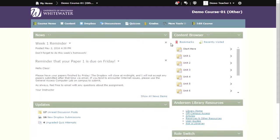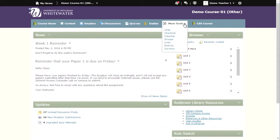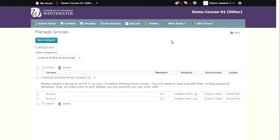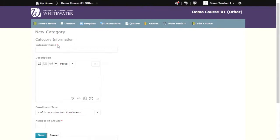To create groups, go to your D2L course. Click on more tools in the navigation bar and choose groups. To create a new group, choose new category and give the group a name.